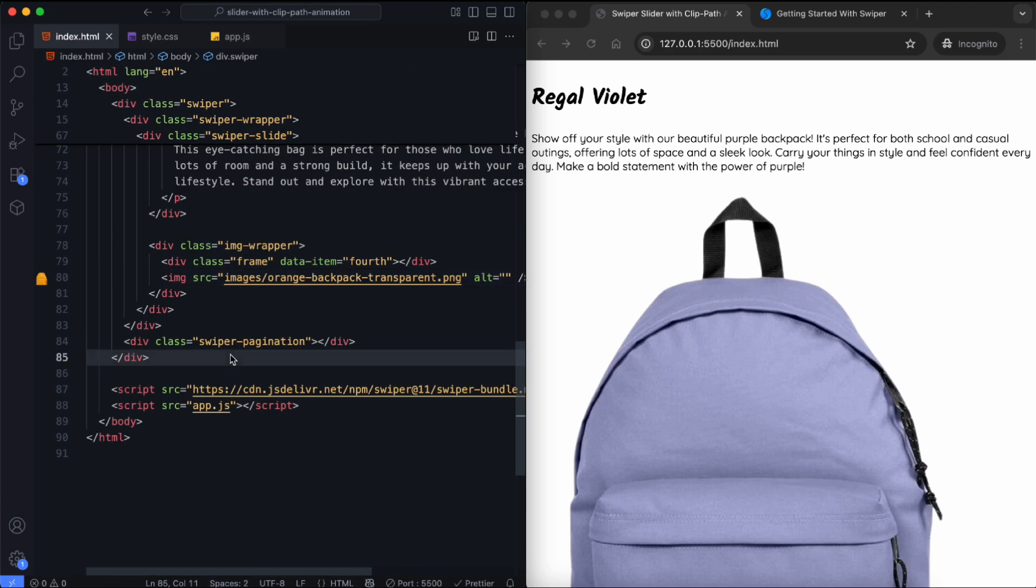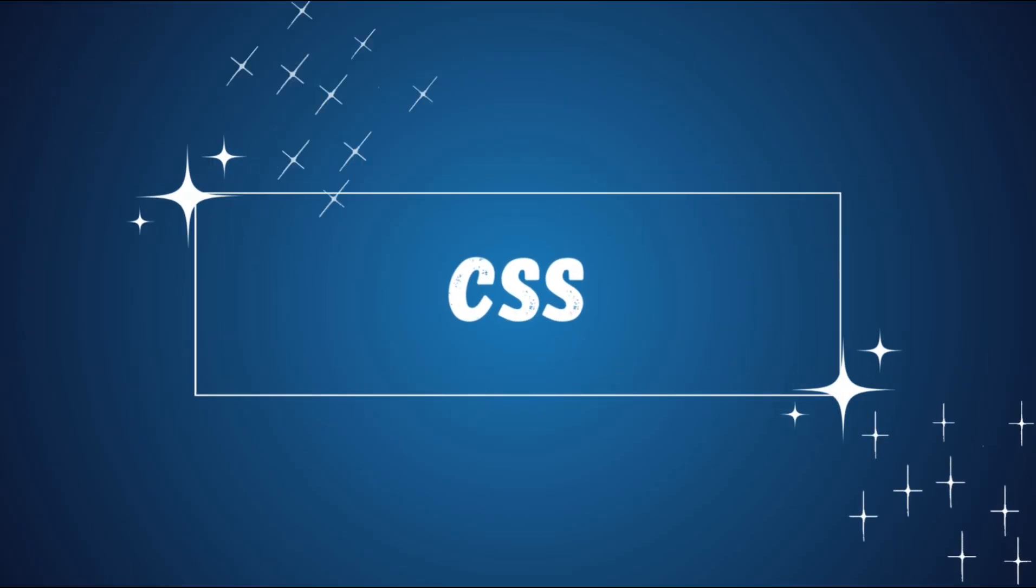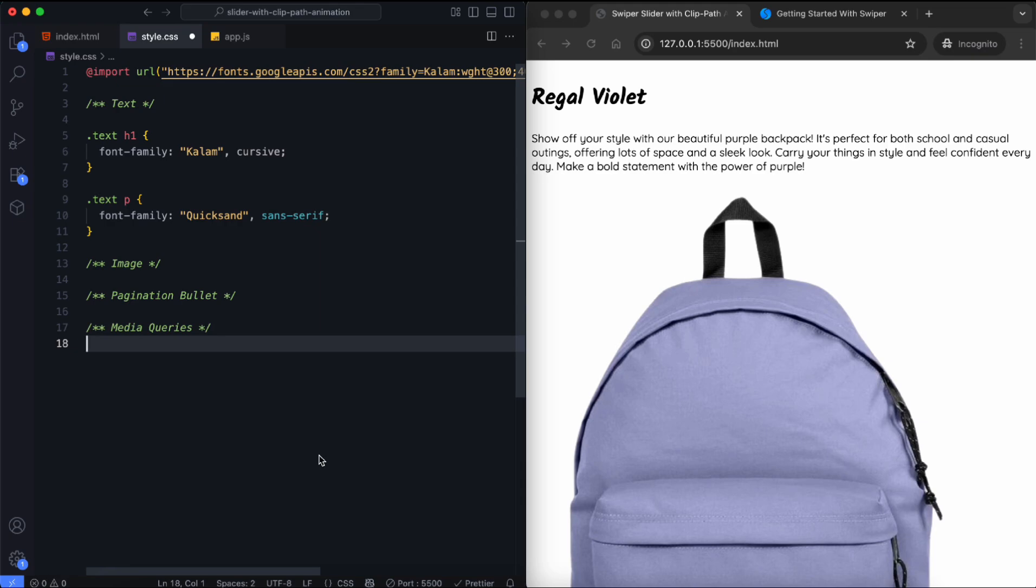Now let's move on to the CSS. In this part, we will style the text, images, and frame. We also create smooth animations for them.